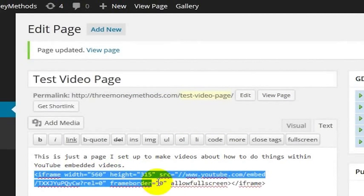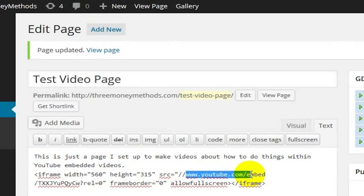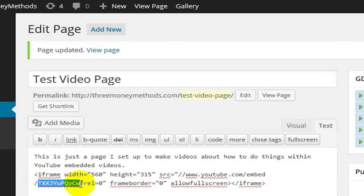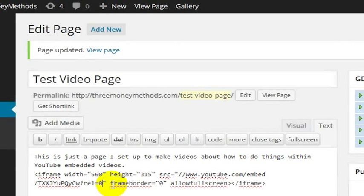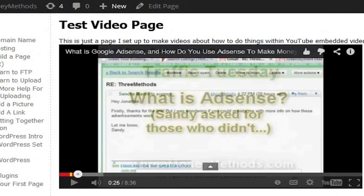I've embedded this video using the embed code that Google has given me. I have the web address youtube.com, then embed, and then here is the video web address — the identifier for the particular video. Google's given me all of this code. This question mark rel equals 0 means don't show related videos at the end of the video. If I say rel equals 1, that means show related videos, but I don't want to do that.